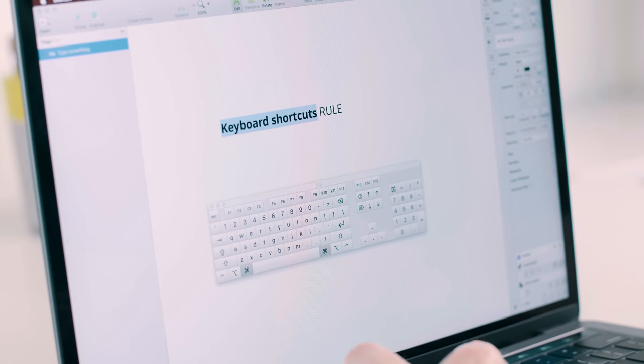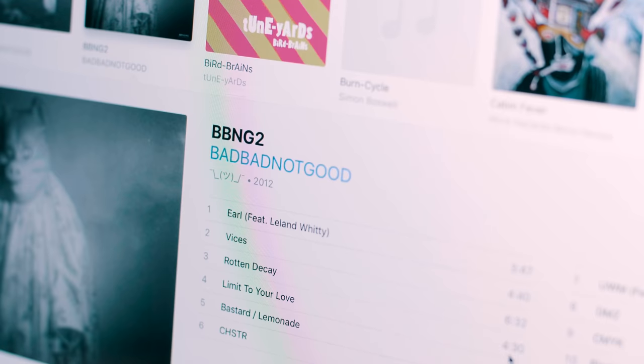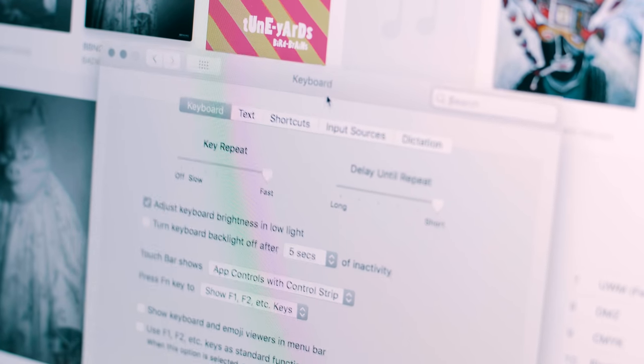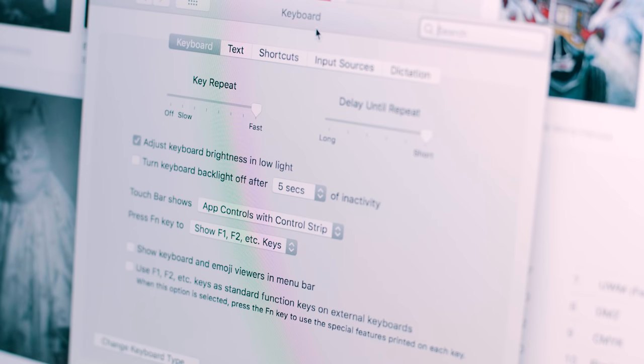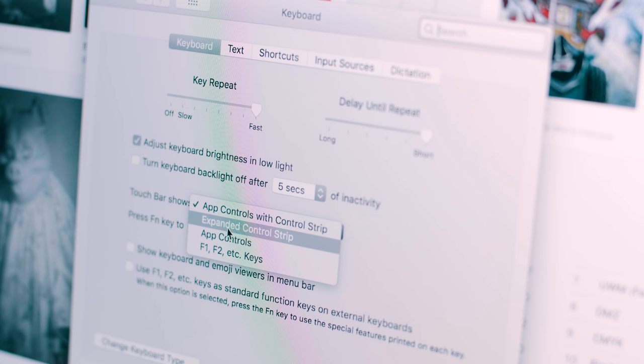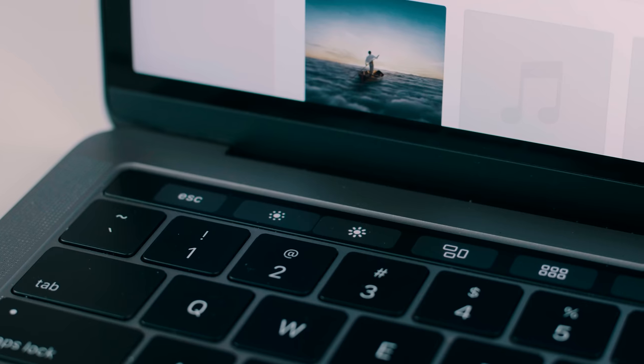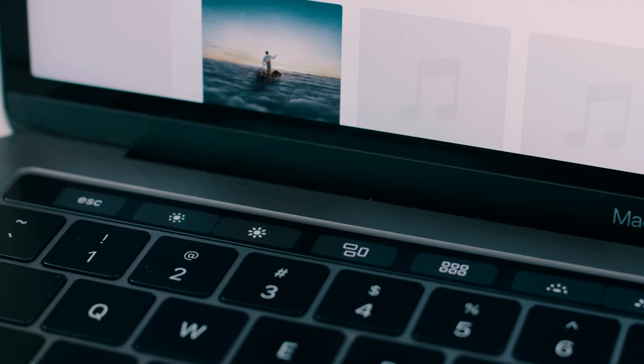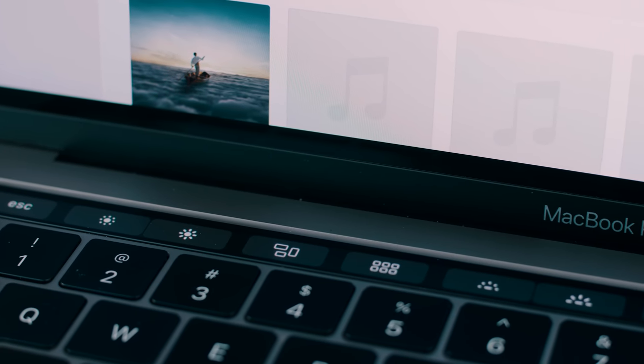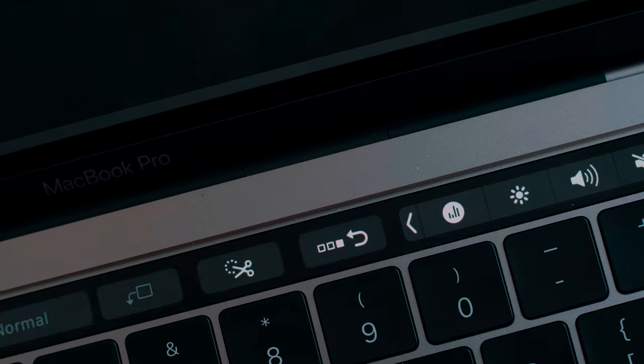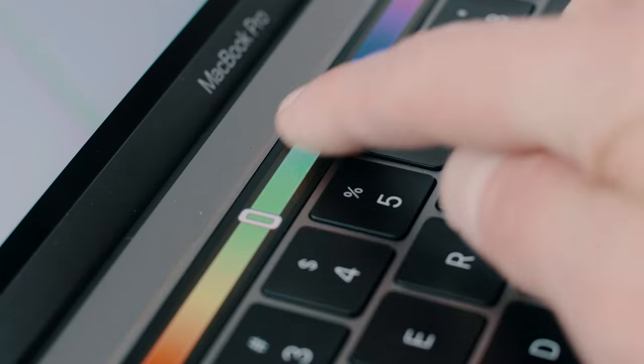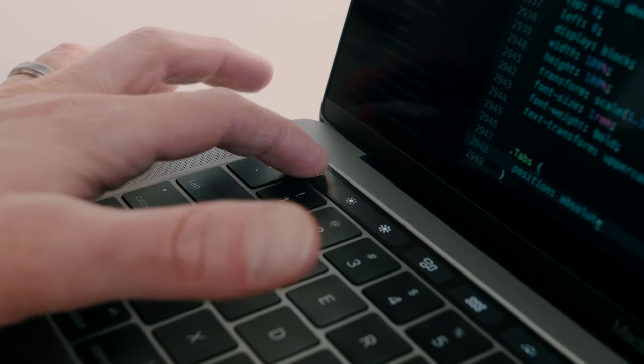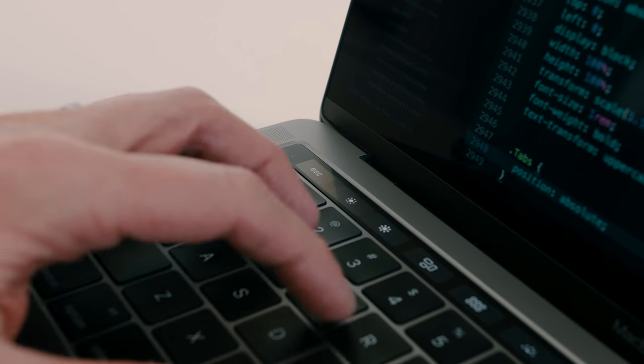Here's a pro tip if you think the touch bar is more marketing fluff than productivity booster. You can make it behave like a normal function row in the keyboard settings by changing the Touch Bar Shows drop down to Expanded Control Strip. This weird setting will stop the epileptic dance party, but sadly won't turn that escape key into a real button.